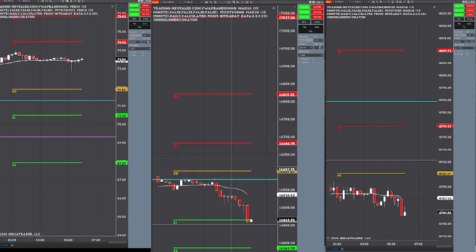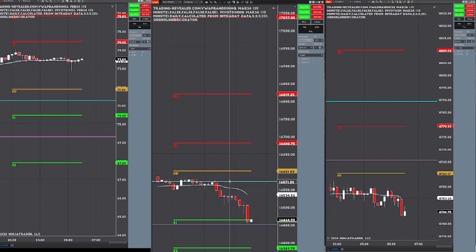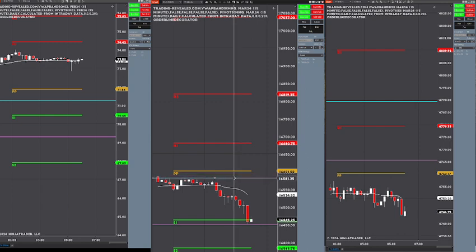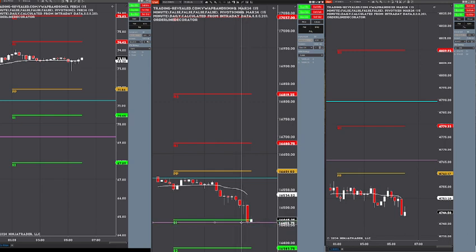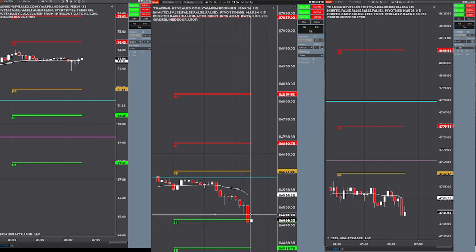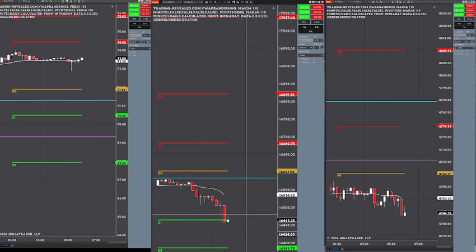So this is London high — 15,582 right about there, not perfect. And then we have London low at 15,478.